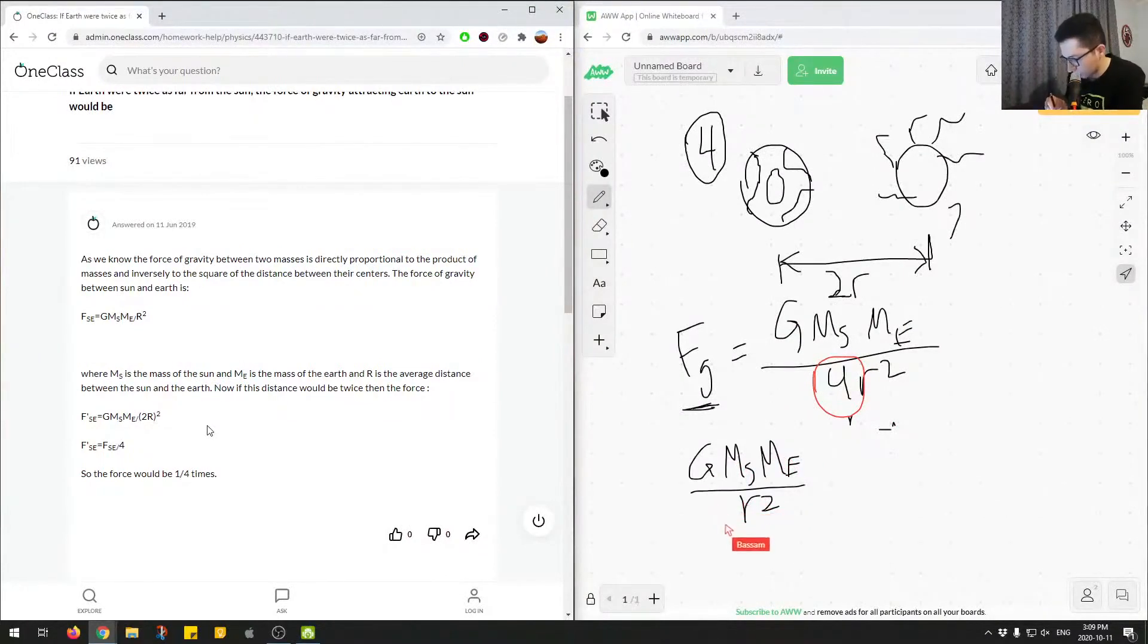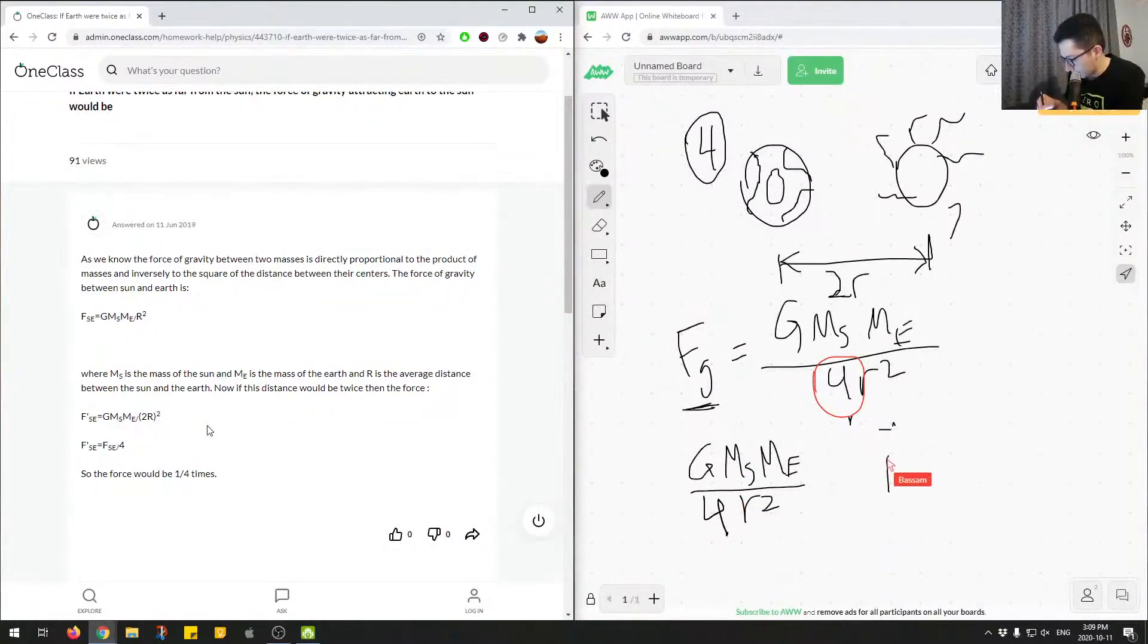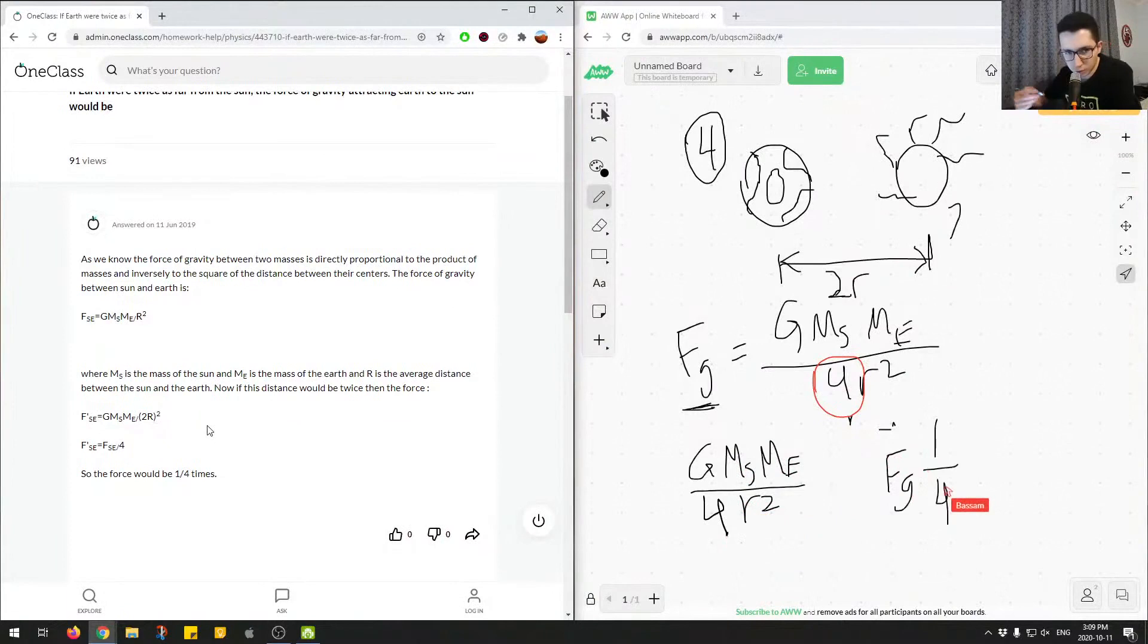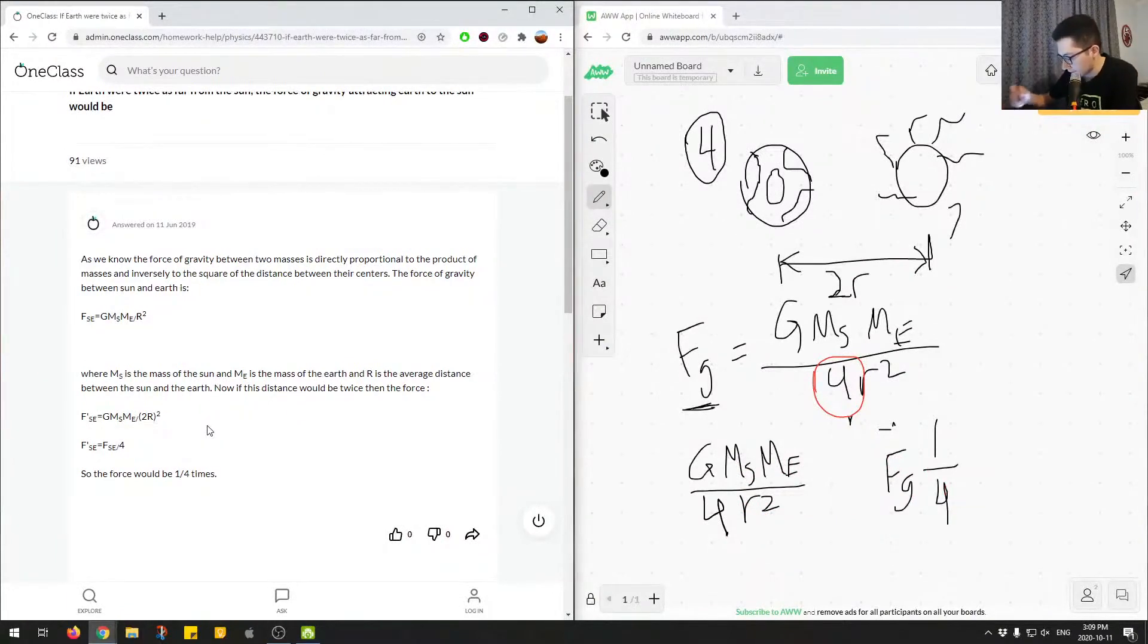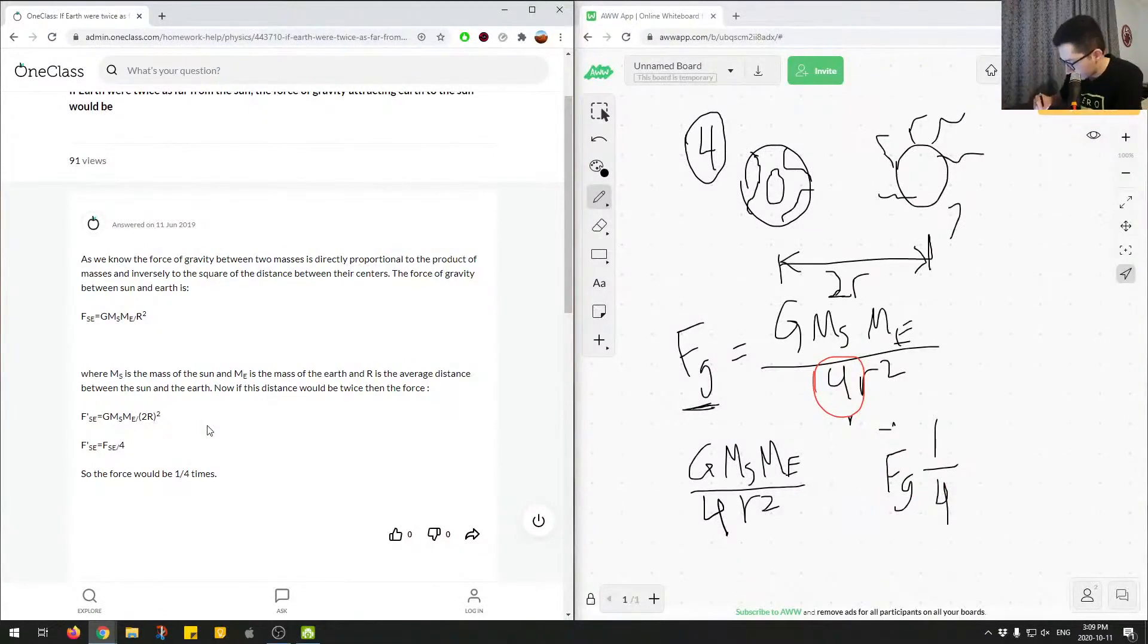We'd end up with the 4 over here. So we know that FG will be a quarter of what it originally was when we doubled the distance. So that's how to think about how to get that answer.